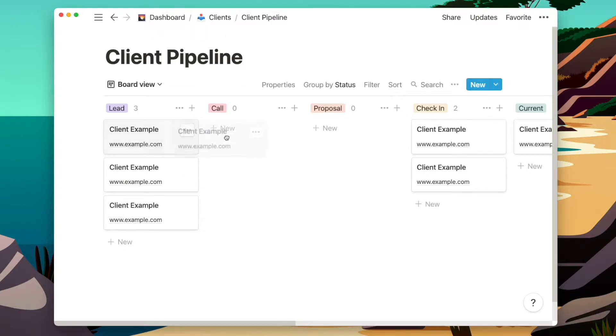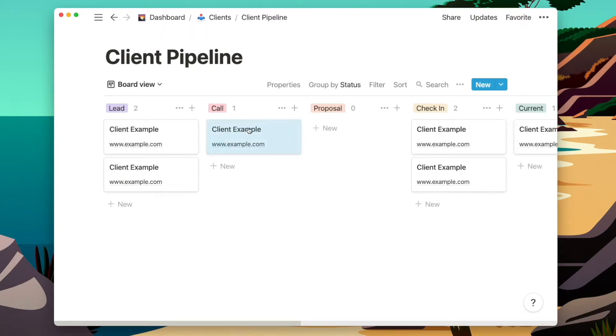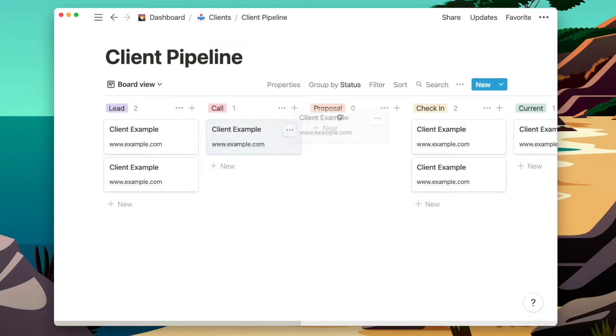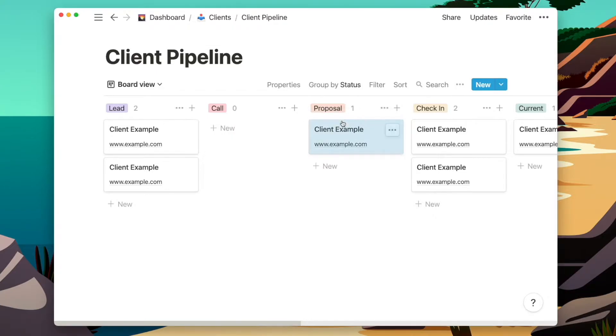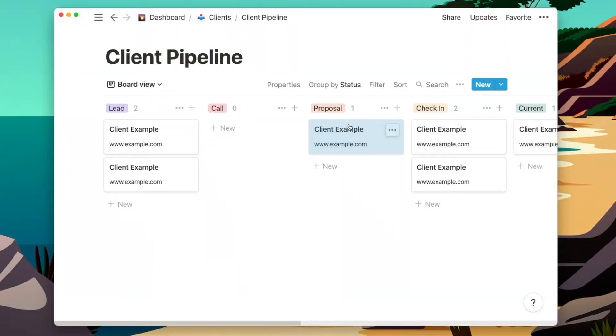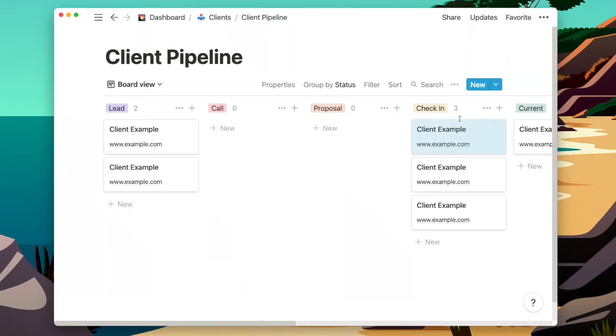Once I've done that, I'll move them to call, meaning we have a call booked to talk about their project. If the call goes well and we've outlined exactly what they need, I'll move them over to proposal, where I'll draft up a proposal for them in Bonsai. Once that's drafted and sent over, I'll put them in check-in.